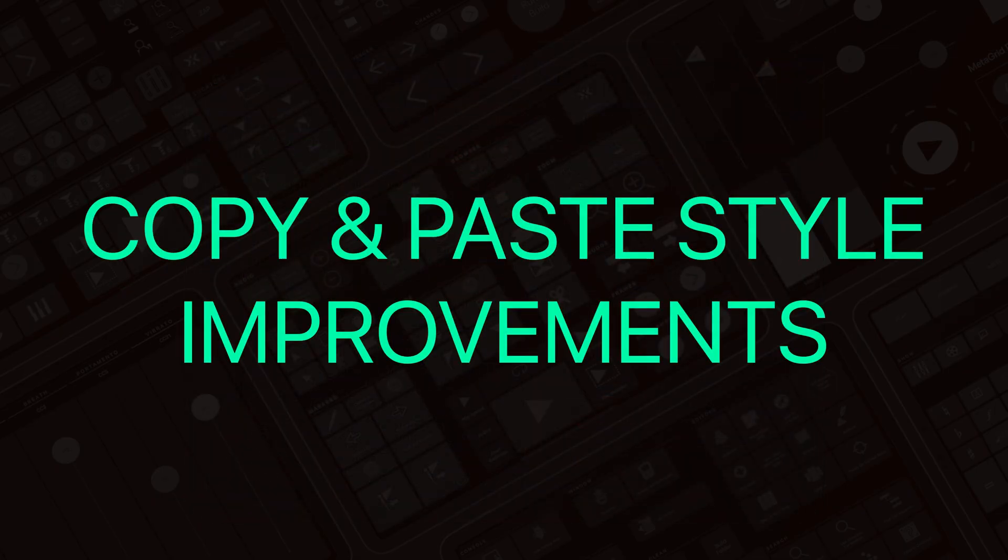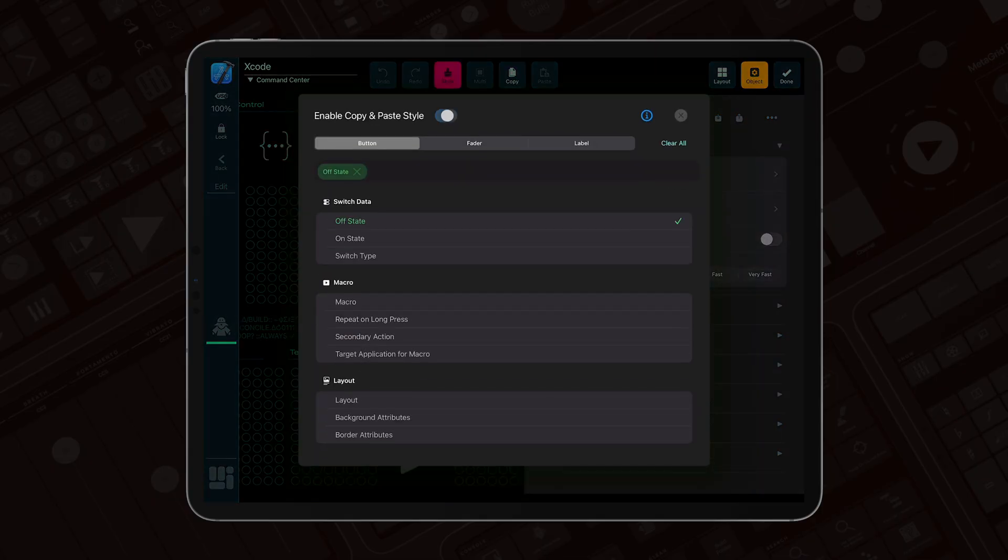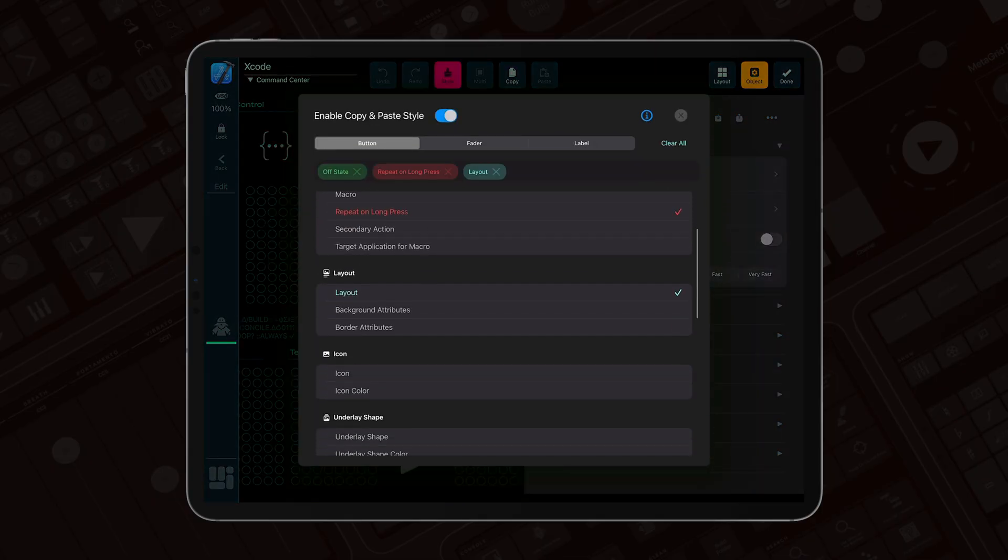We've refined the Copy and Paste panel. It's now more flexible, and it shows chips for the enabled options, so at a glance, you know exactly which parameters you're copying.